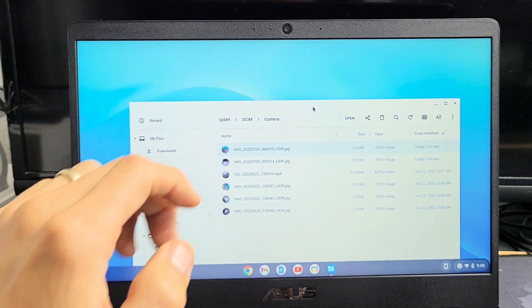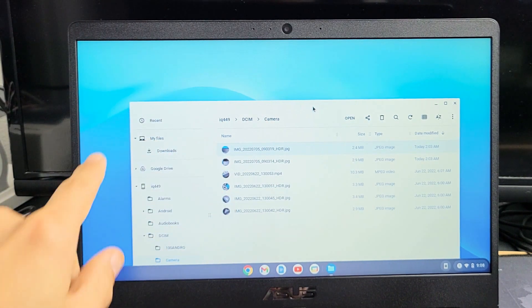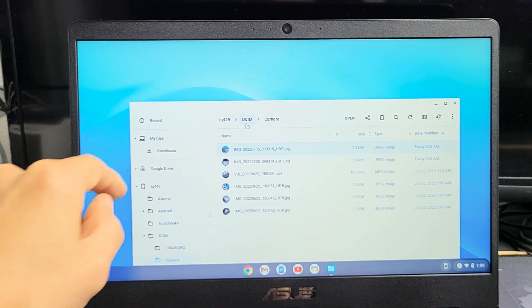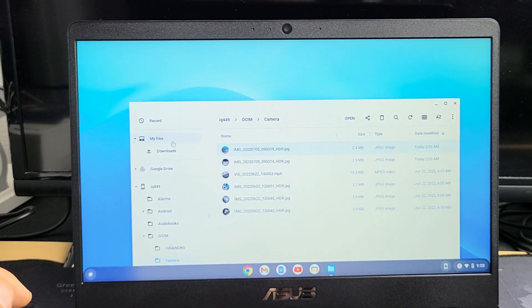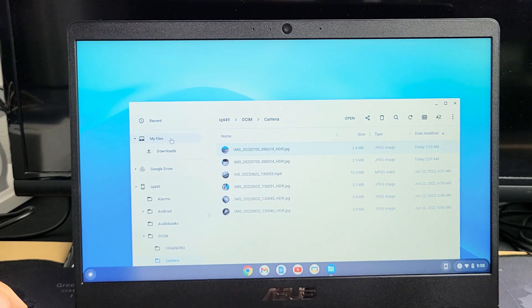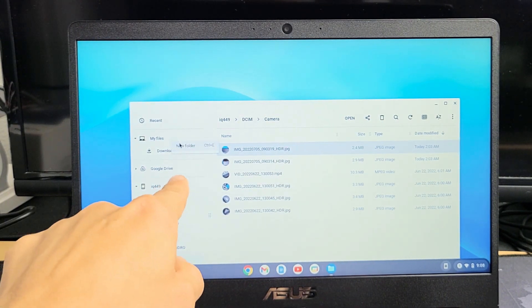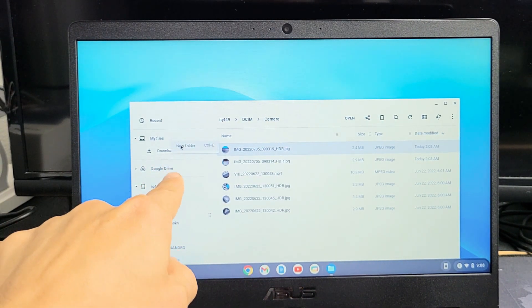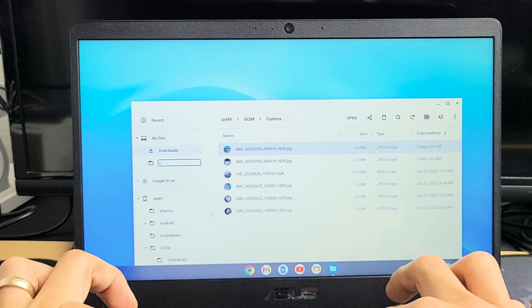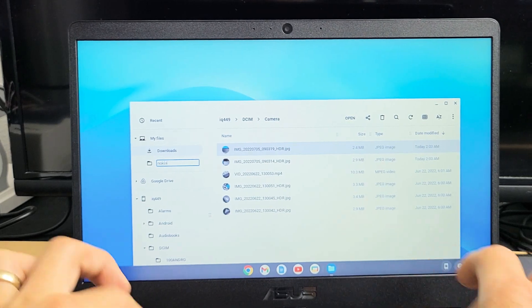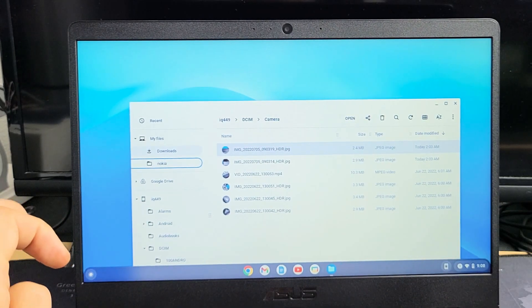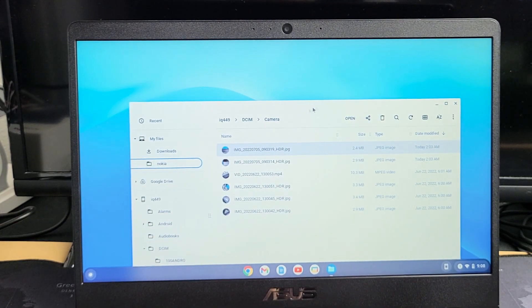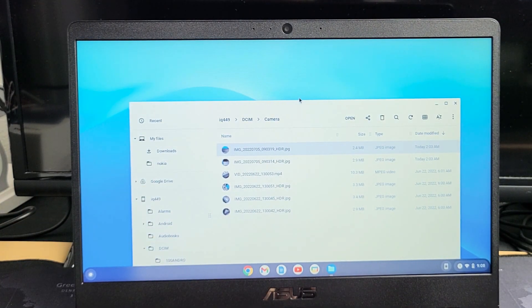We can make a new folder under my files. Let's go to my files and create a new folder. I'm going to create a new folder and name this one Nokia.